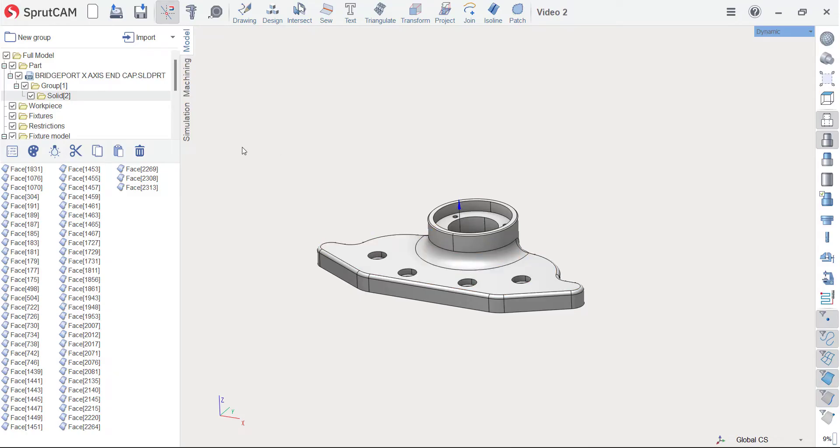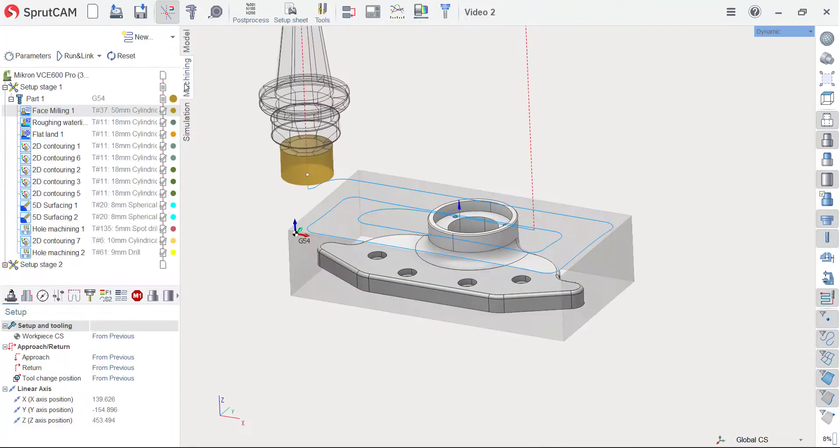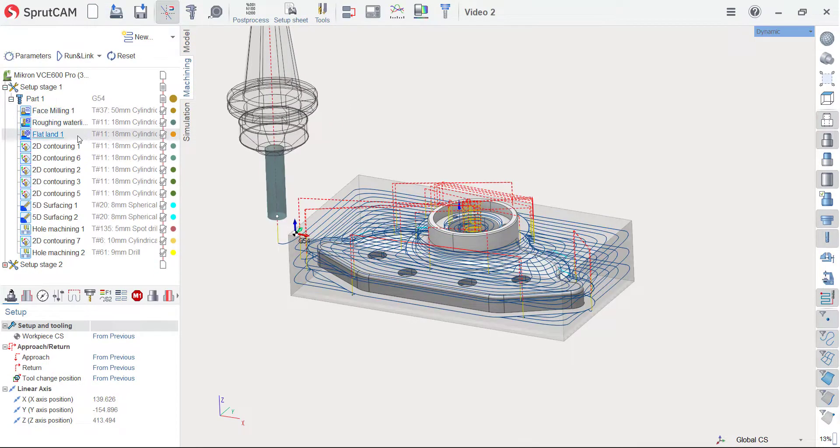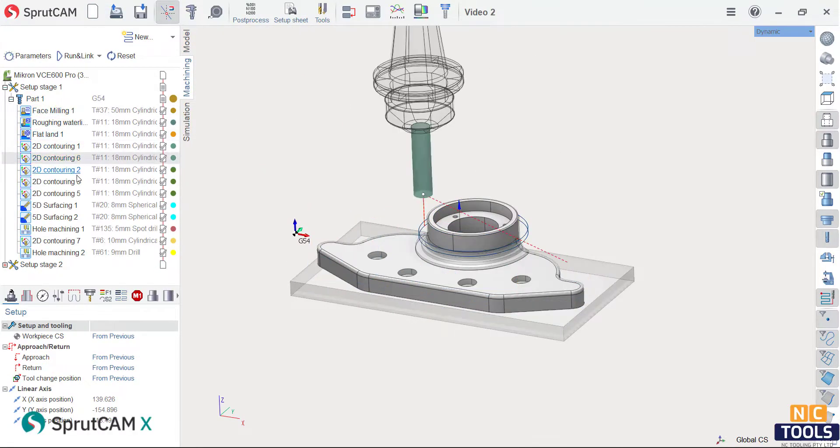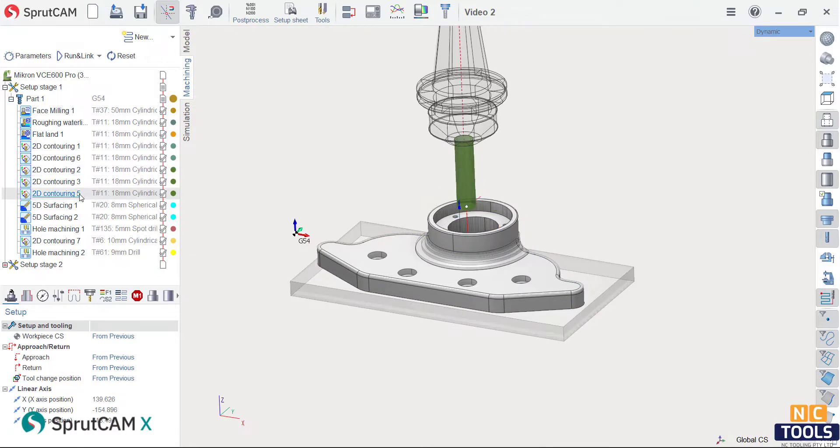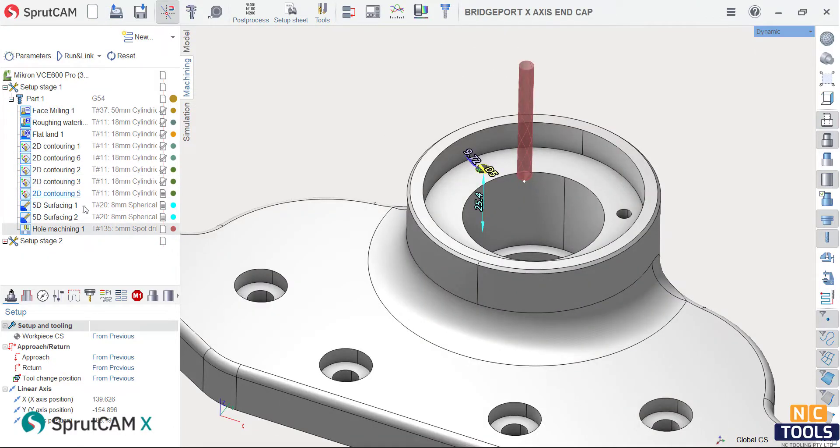Sprutcam seamlessly integrates your engineering and manufacturing data. With Sprutcam's comprehensive capabilities and ease of use, getting started is a breeze using a unique workflow.